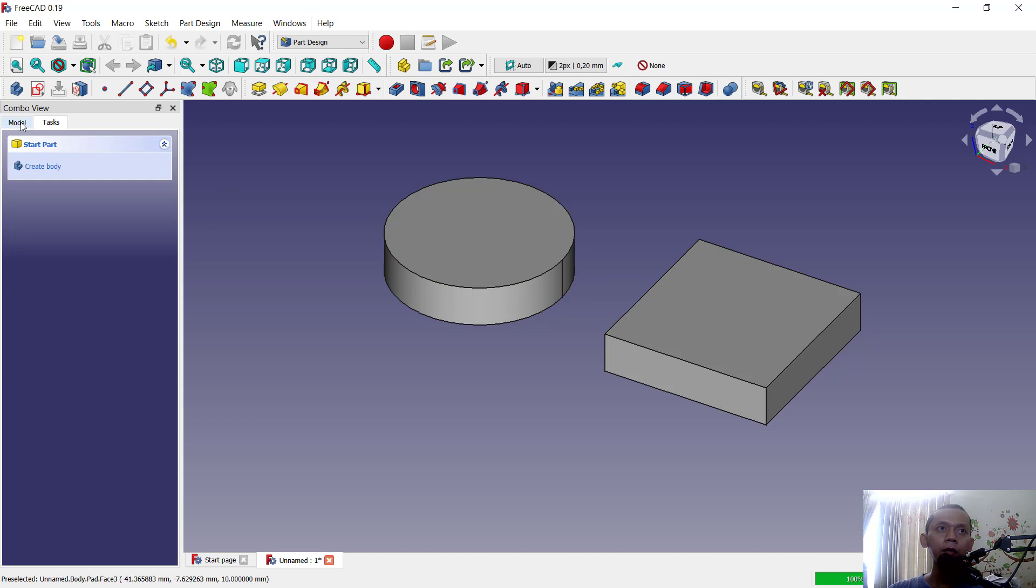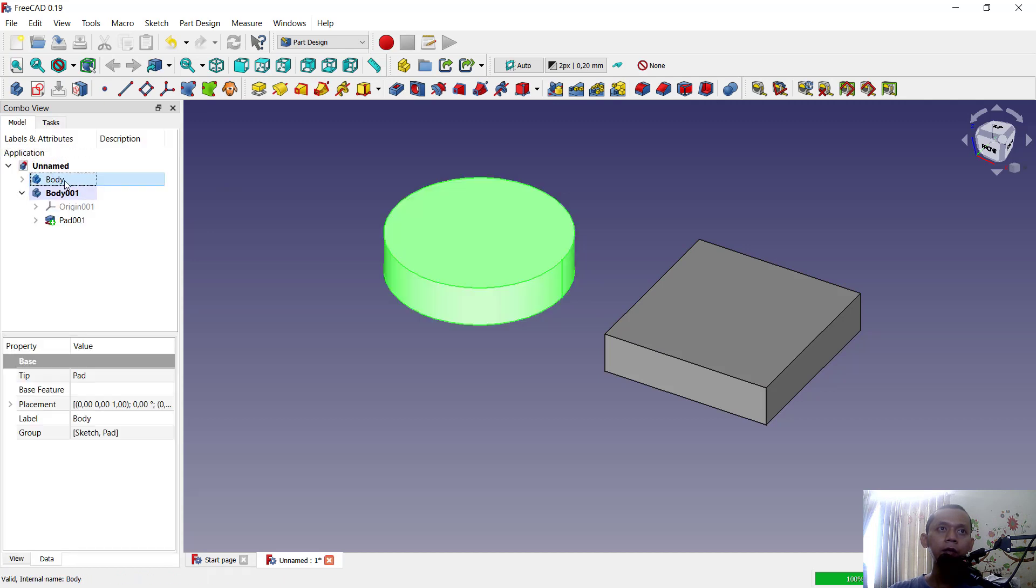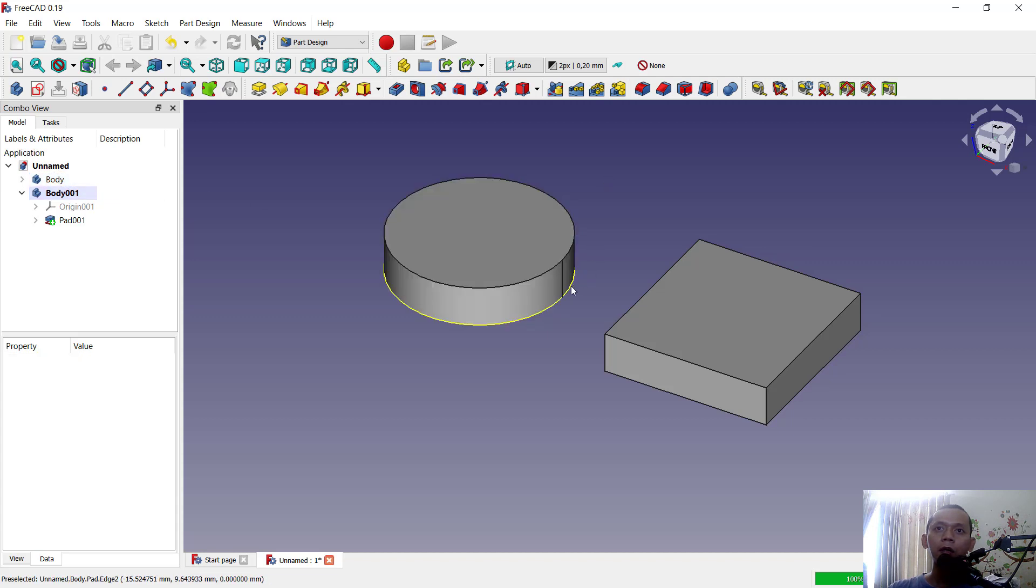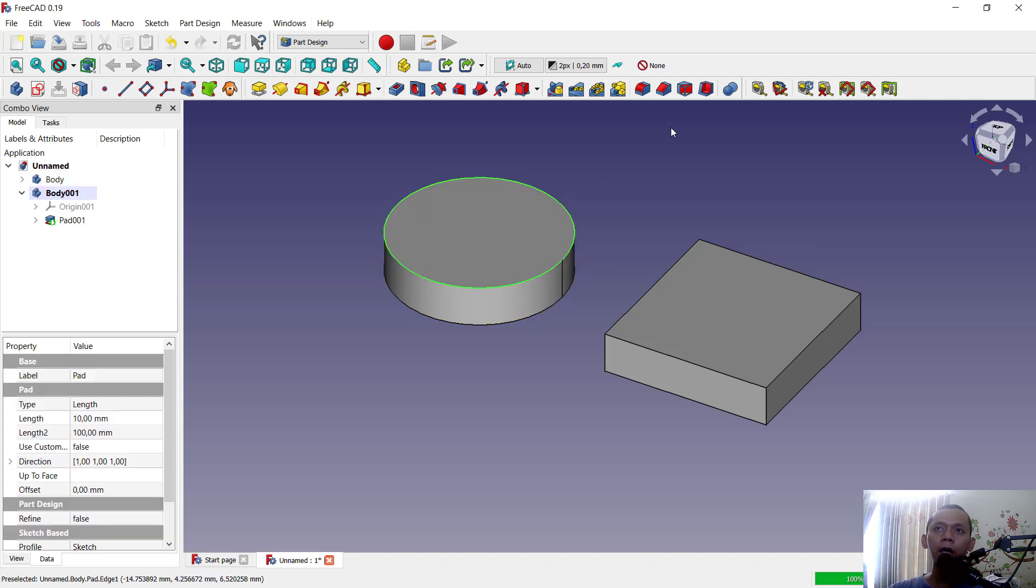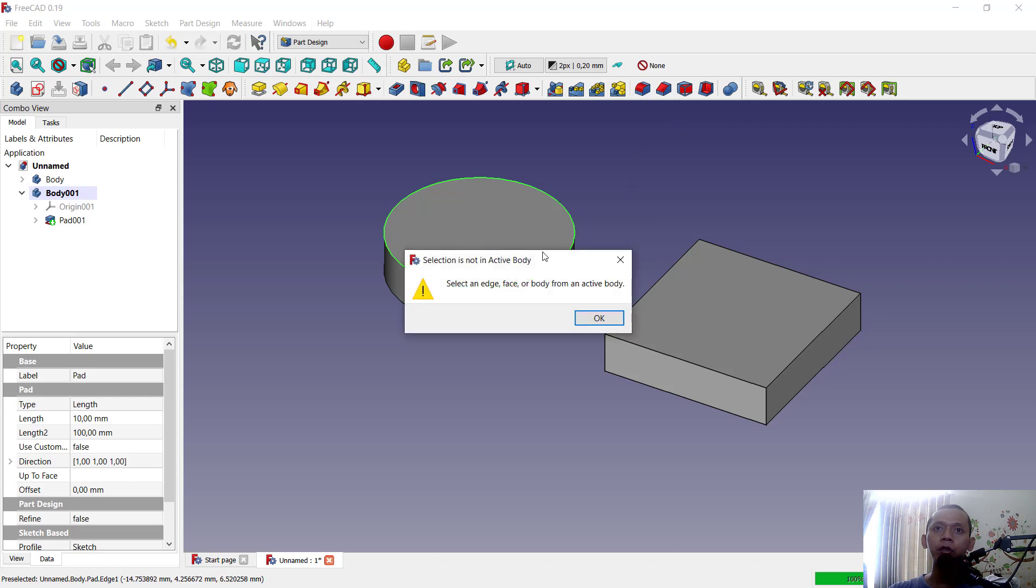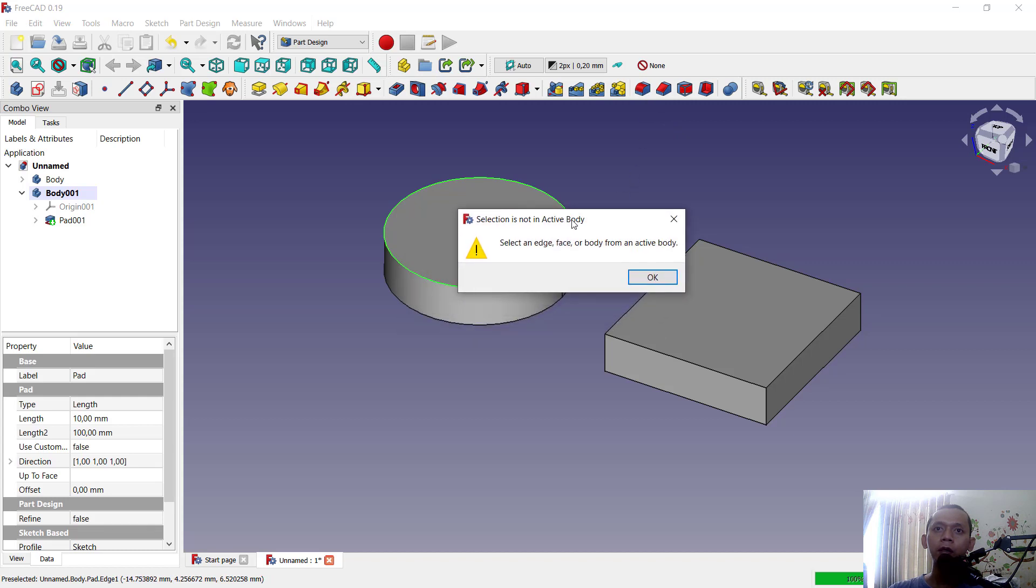Okay, you can see we have these two bodies: this is body one and this is body two. If you want to fillet at this edge and use the fillet tool, it will show a warning: 'this selection not in active body.' So how to make this body active?